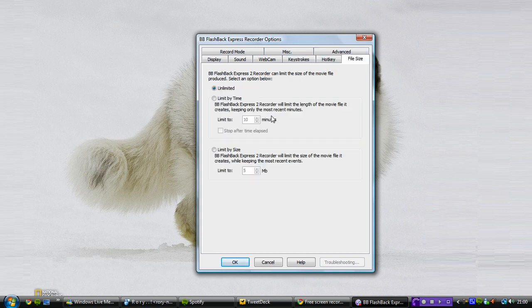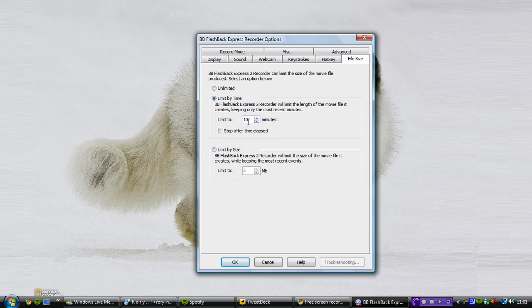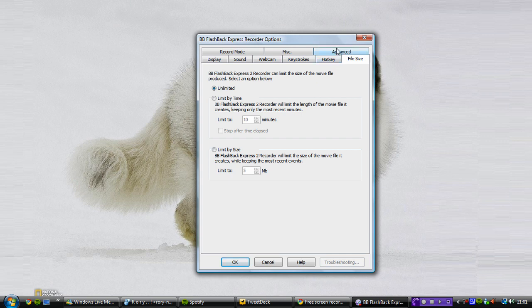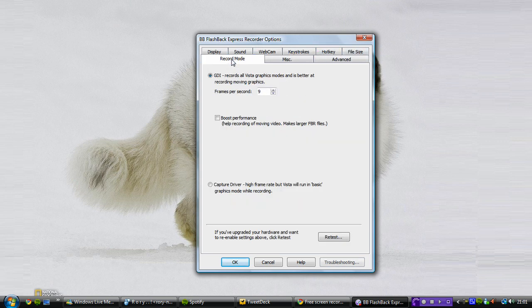File size, you can limit it by time, which is kind of handy I suppose. The stock time is 10 minutes, which is YouTube limit anyway, unless you're a partner of course. Or you can limit by file size if you don't have much hard drive space. You can map it out and choose how many megabytes or how much it's going to take up. There's pretty much nothing else here. Boost performance, that doesn't really do much either.